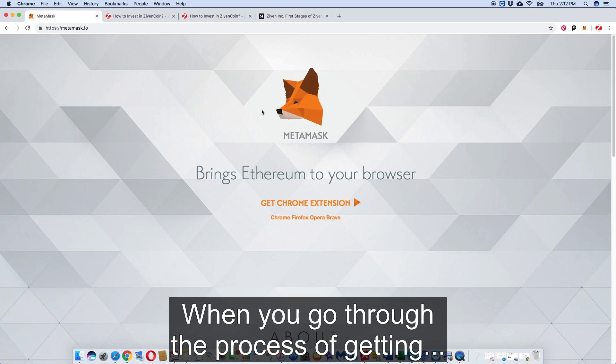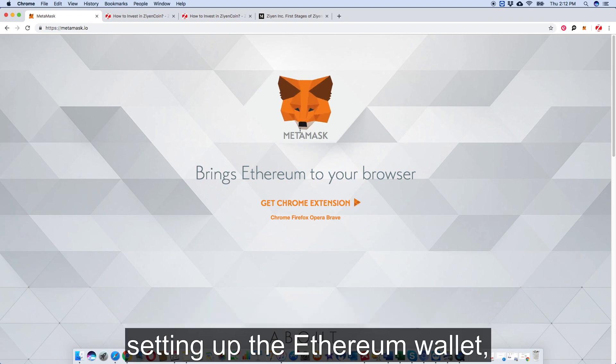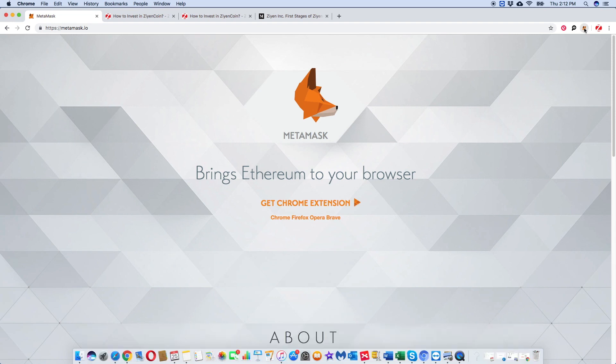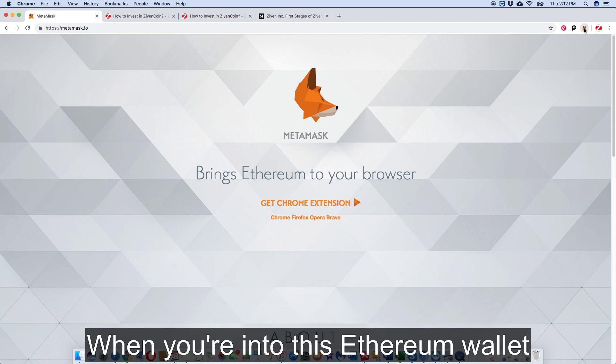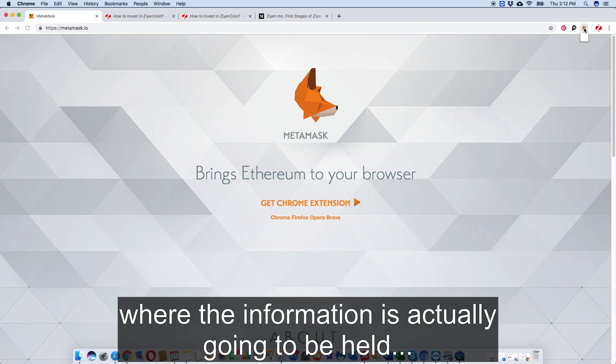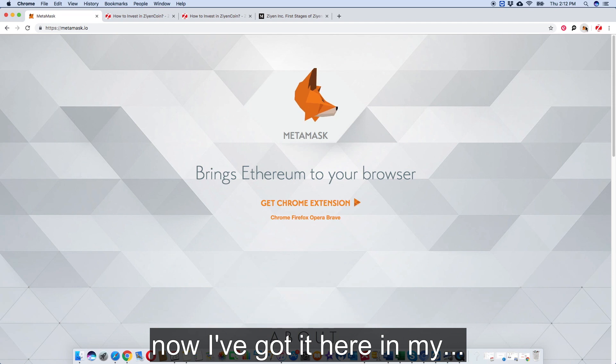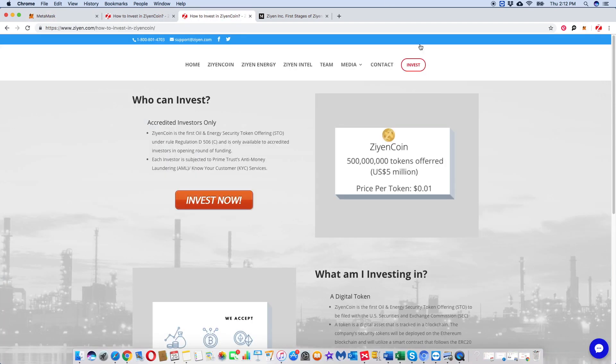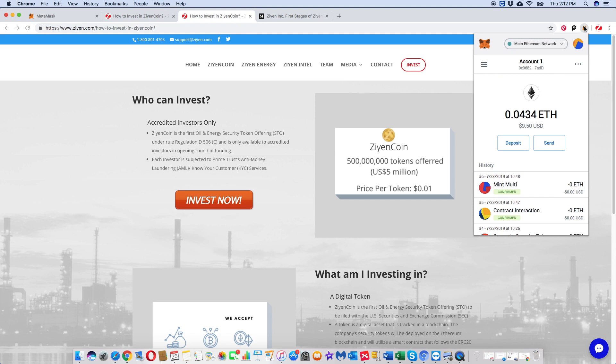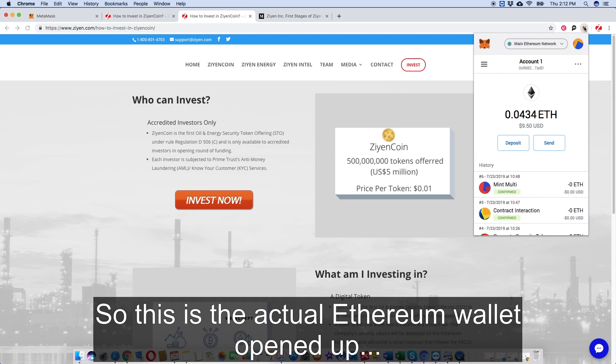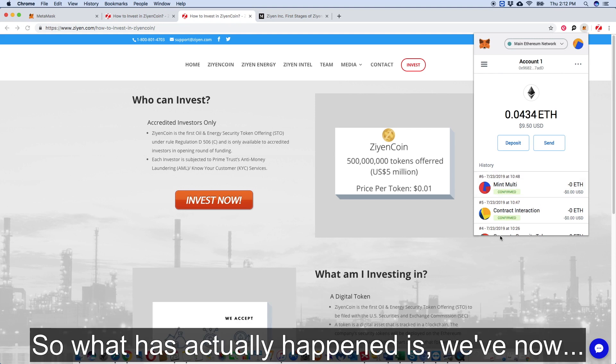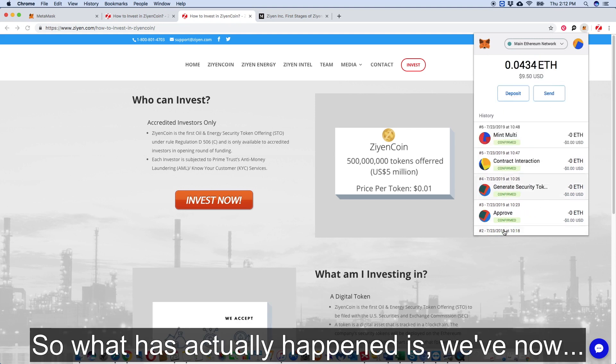What actually happens next? Well, you go through a process of setting up the Ethereum wallet. Then what would happen at that point - when you're into this Ethereum wallet where the information is actually going to be held - I've got it here.